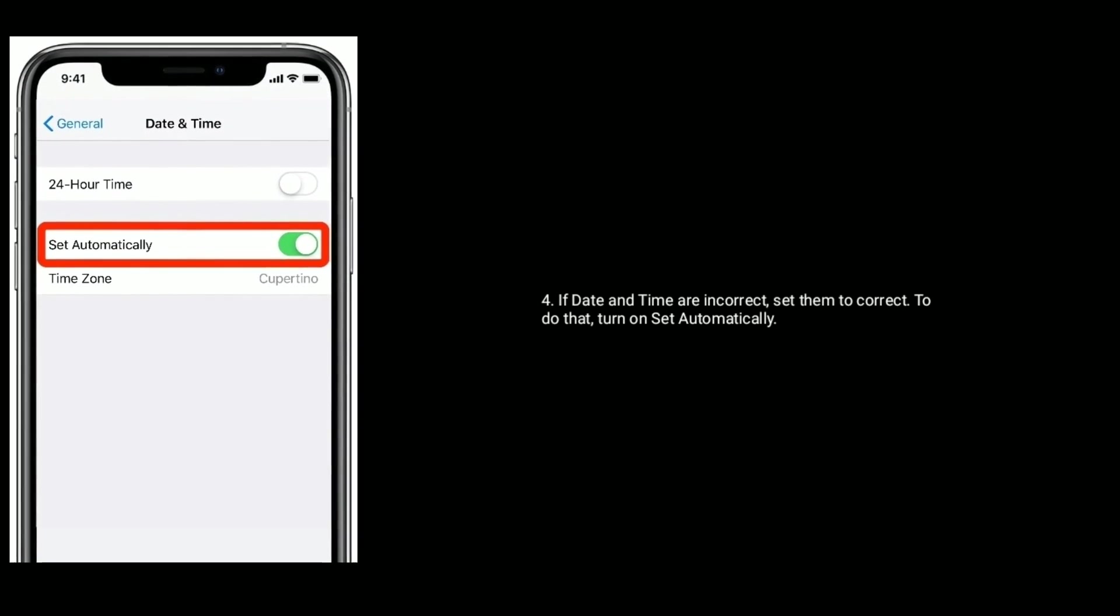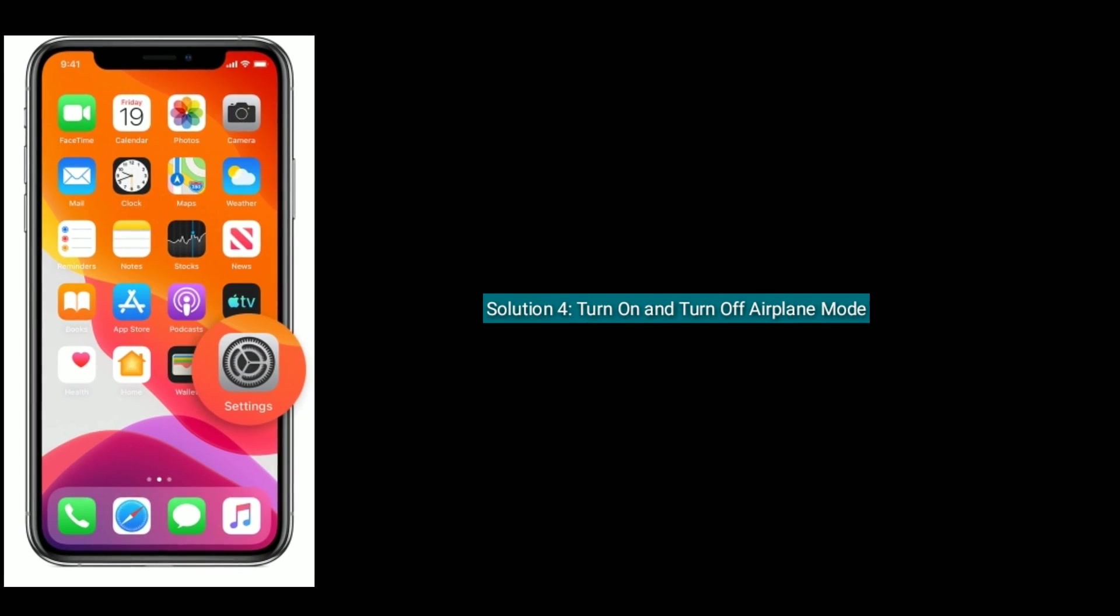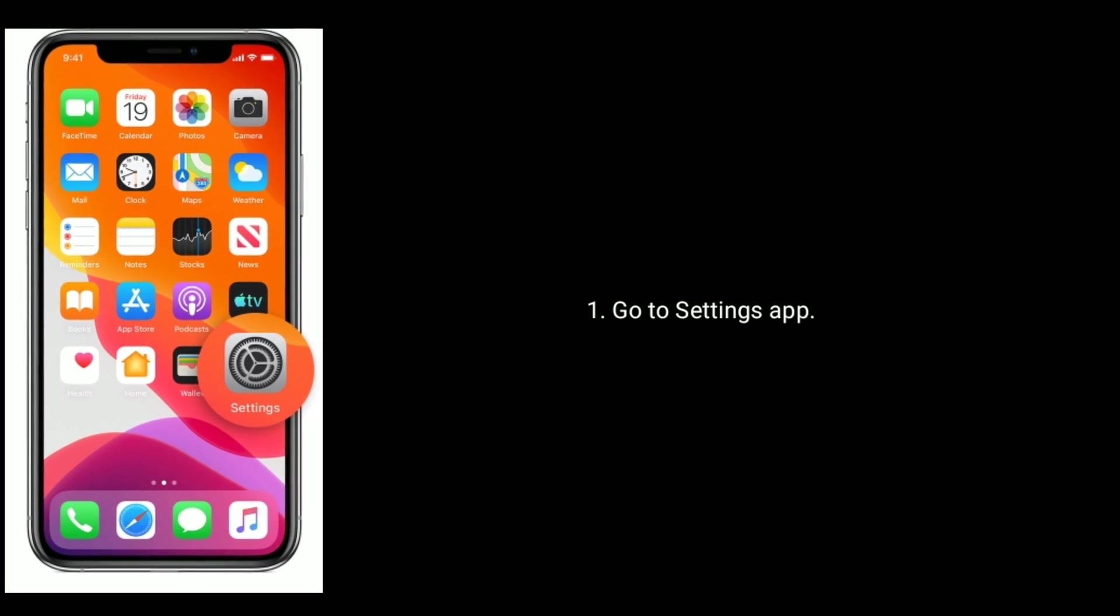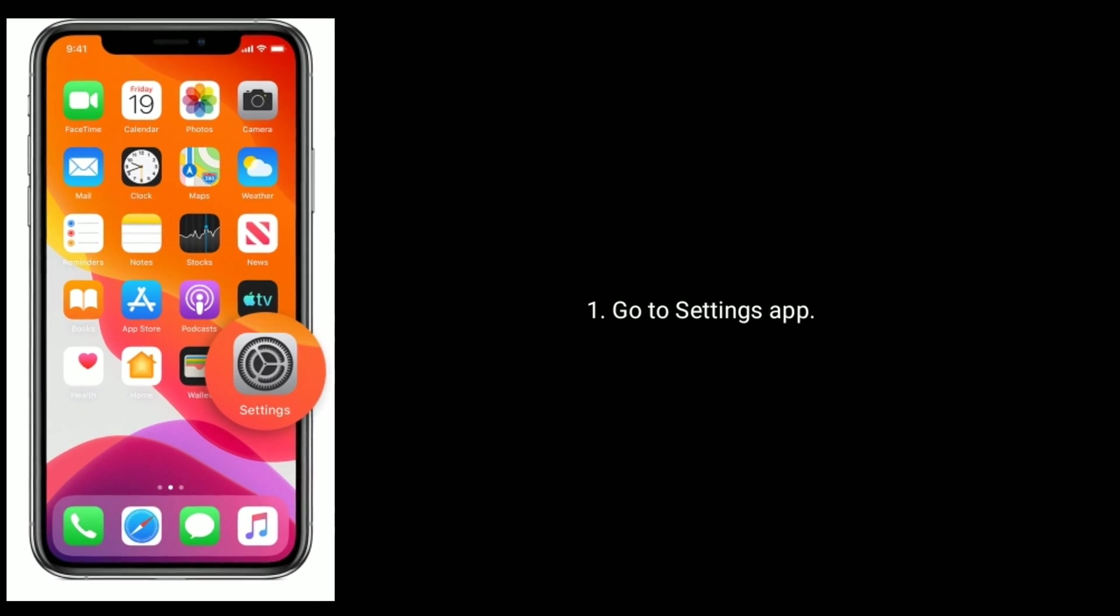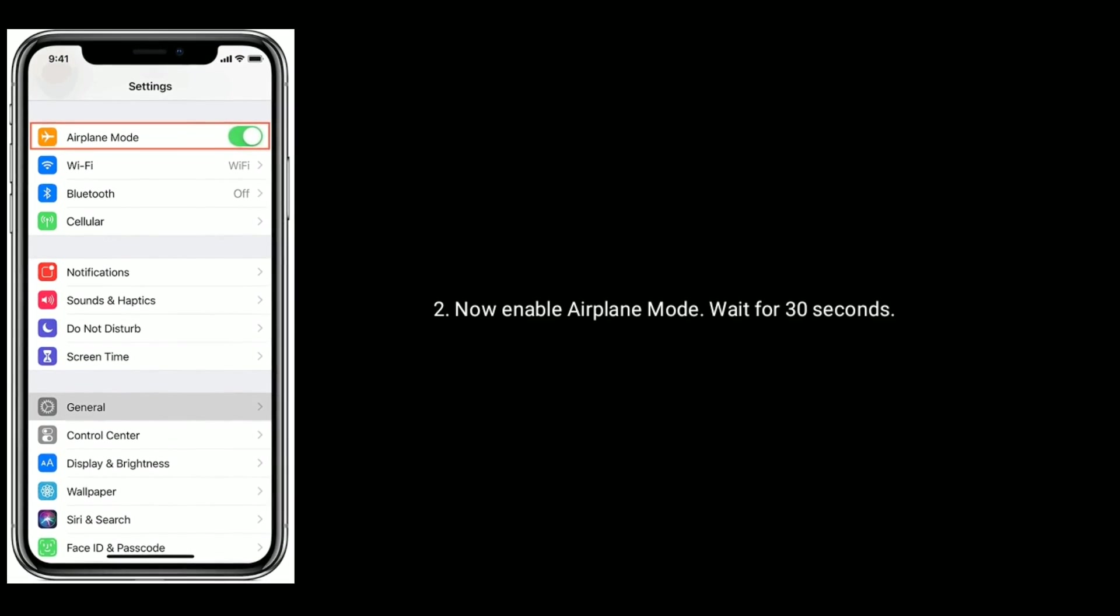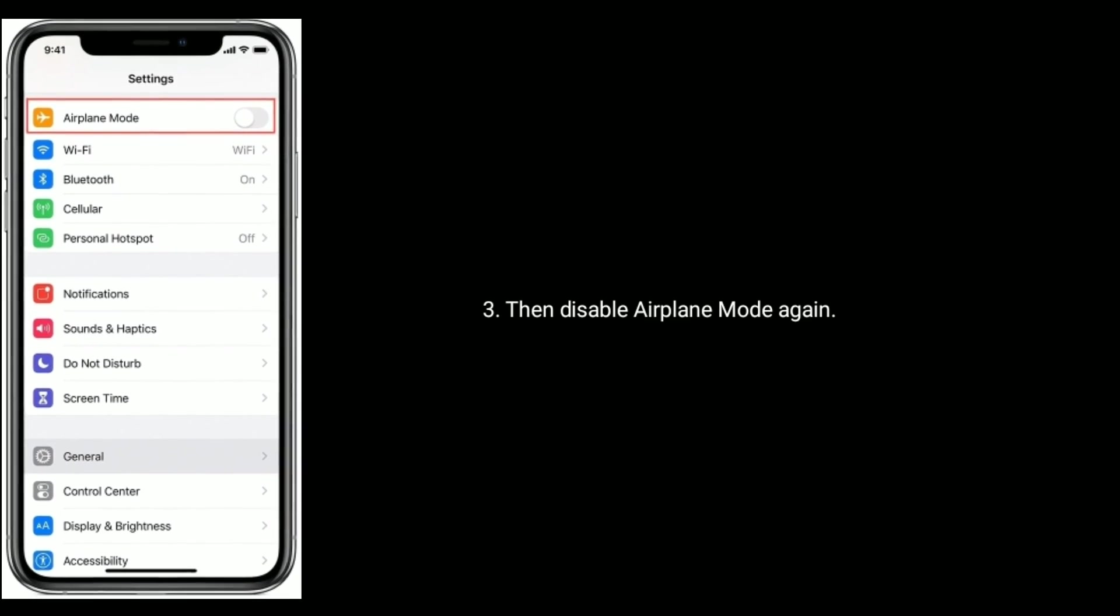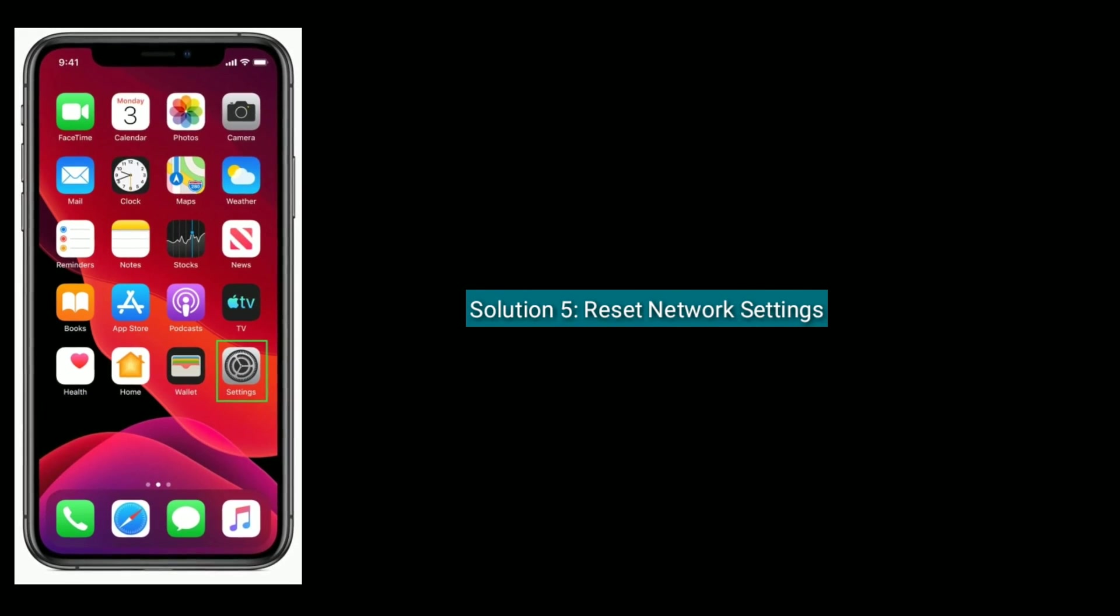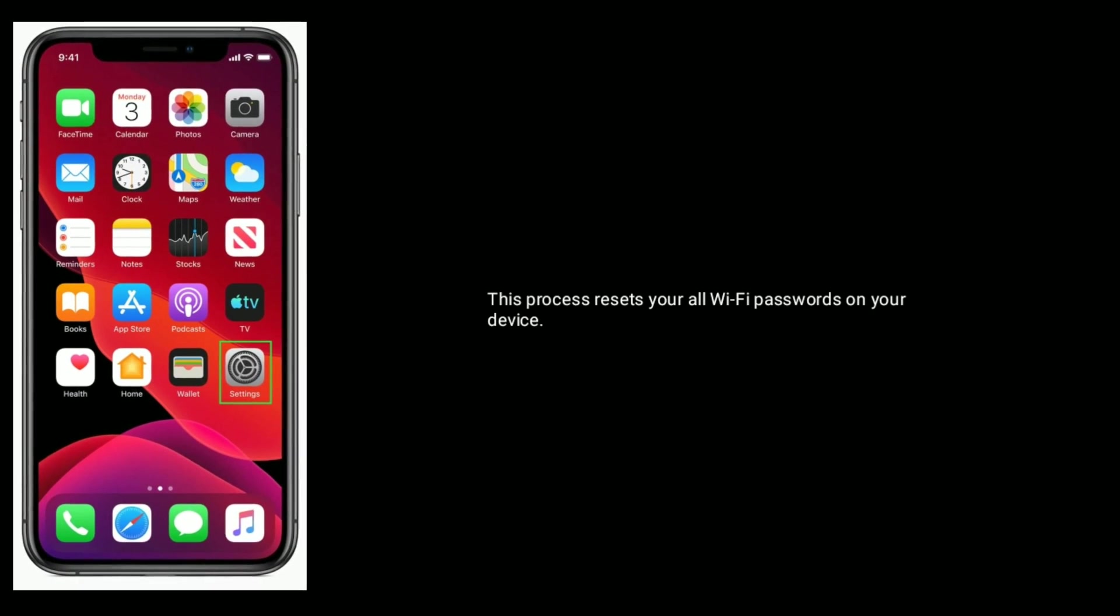Solution 4 is turn on and turn off airplane mode. To do that, go to Settings app. Now enable Airplane Mode. Wait for 30 seconds, then disable Airplane Mode again.